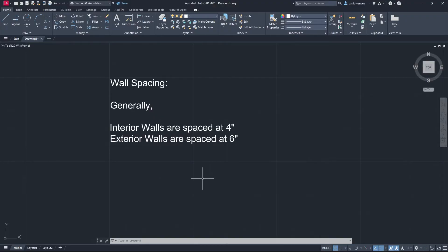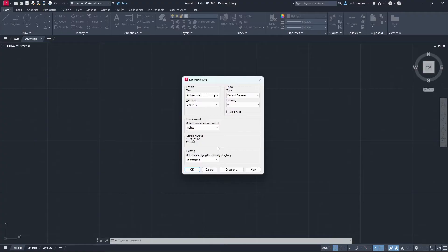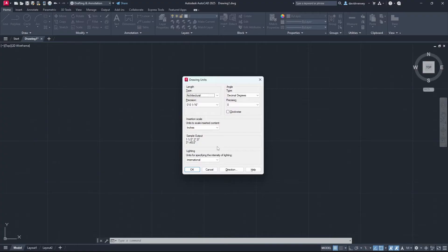We're going to start drawing our exterior walls in a moment. The first thing you want to do is change units. If you don't know how to do that, we have a video on that as well. You can see that in the top right hand corner. Just take these settings that I have, set it to this, and we're going to be on the same page.